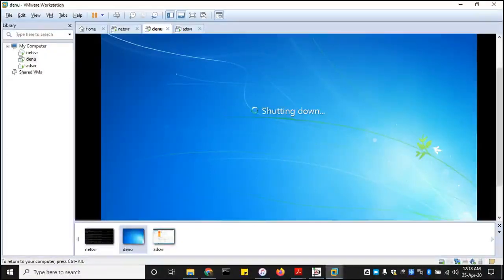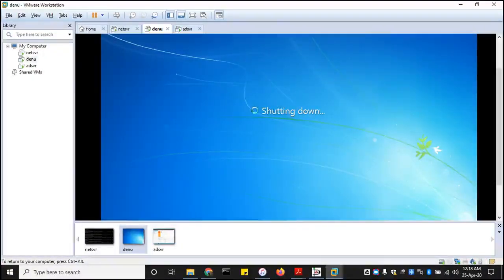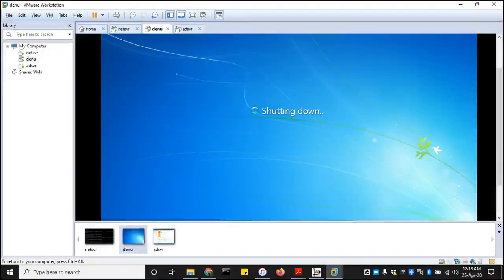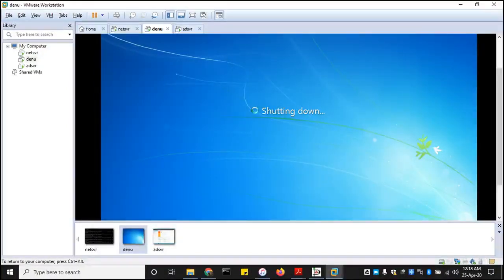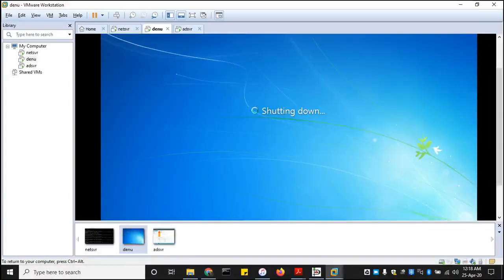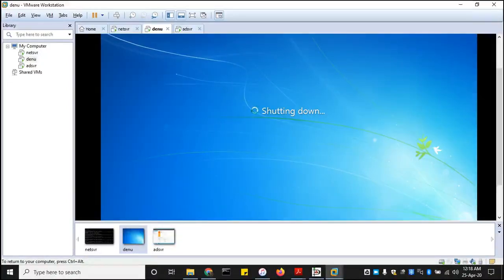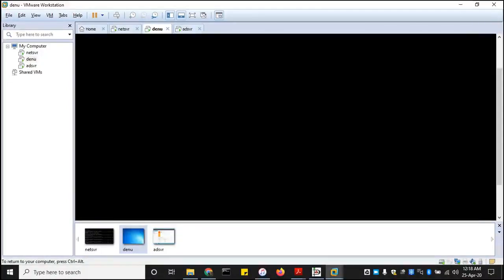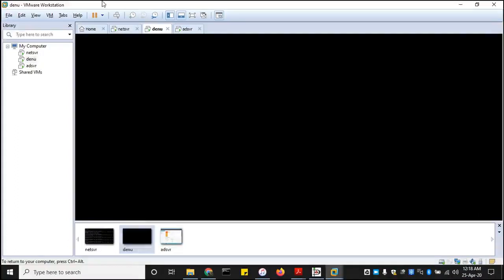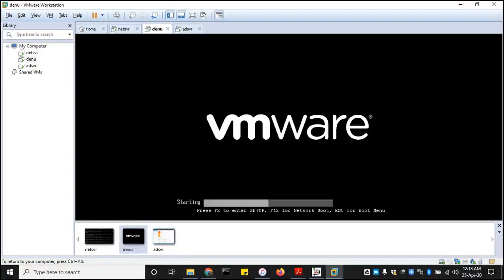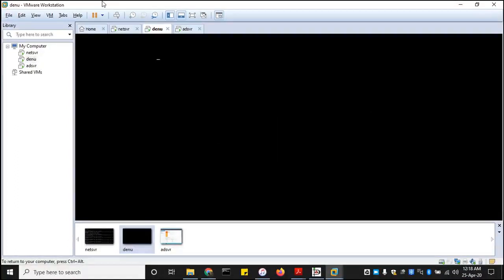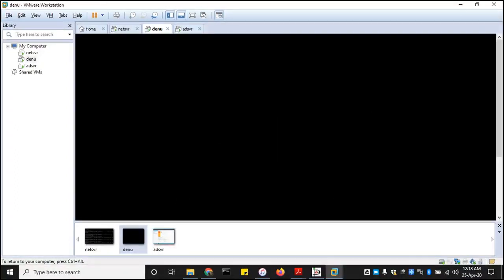Whenever you see the ctrl alt delete on an operating system login screen, it means that particular machine is probably being joined to a domain, or it's being managed by a domain controller somewhere within the premises or within an organization unit.